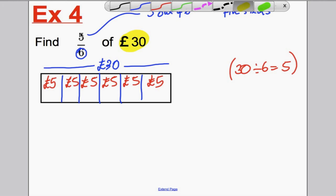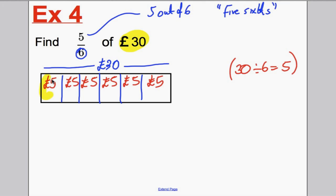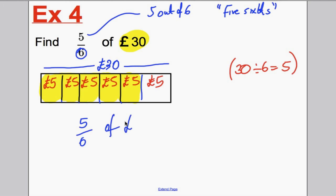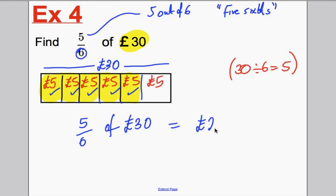This question asked us for five-sixths. So here's one-sixth, two-sixths, three-sixths, four-sixths, and five out of six must be all those we've highlighted. So therefore, five-sixths of 30 pounds is five, ten, fifteen, twenty, twenty-five pounds. Underline your work — don't forget the unit. Thank you for watching this video. I hope you found it useful in finding fractions of an amount.